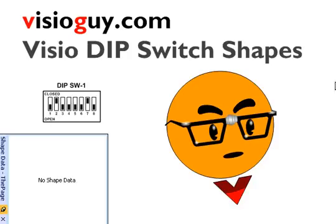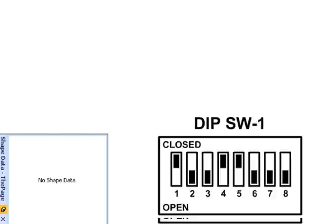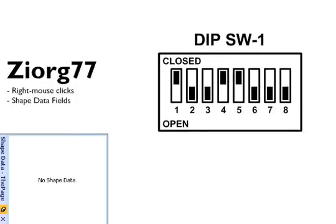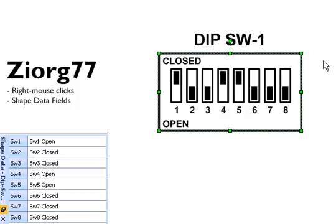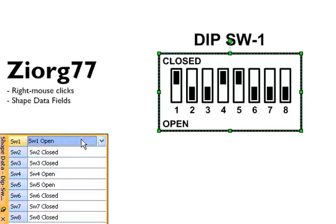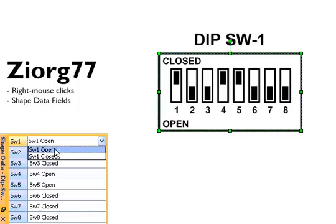Ziorg or Ziorg 77 started it all off with this DIP switch shape that he created for his own work. The way he decided that we could turn each of the eight switches on and off was by the use of shape data fields.